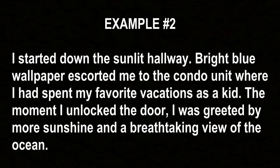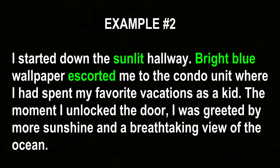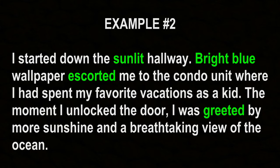This is the total opposite of the first example. The atmosphere here is warm and welcoming. We get that right from the start with the sunlit hallway, the bright blue wallpaper. And notice the verb choice — the wallpaper escorts me into the condo unit, and later I'm greeted by more sunshine and a breathtaking view of the ocean. Escorted and greeted both contribute to the welcoming atmosphere. So keep in mind, not just adjectives but also verbs can convey the atmosphere you want.